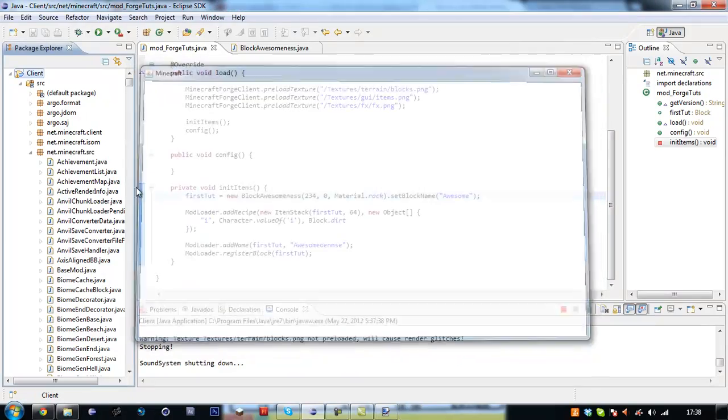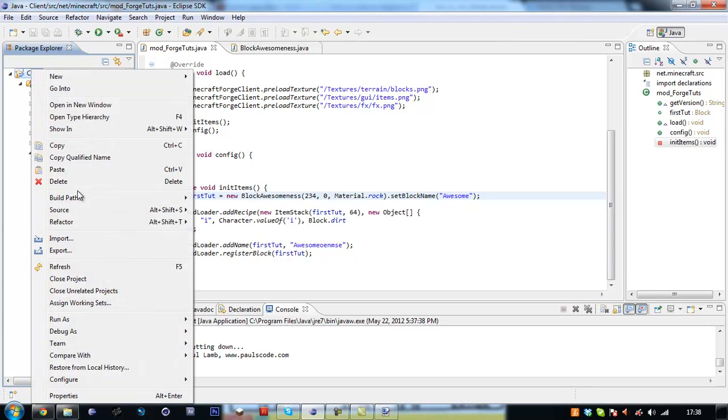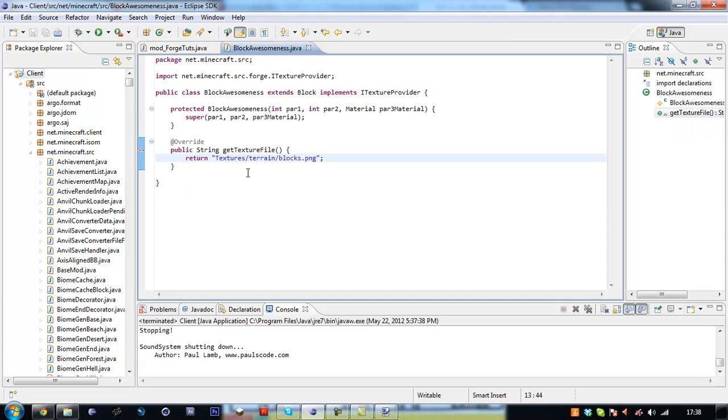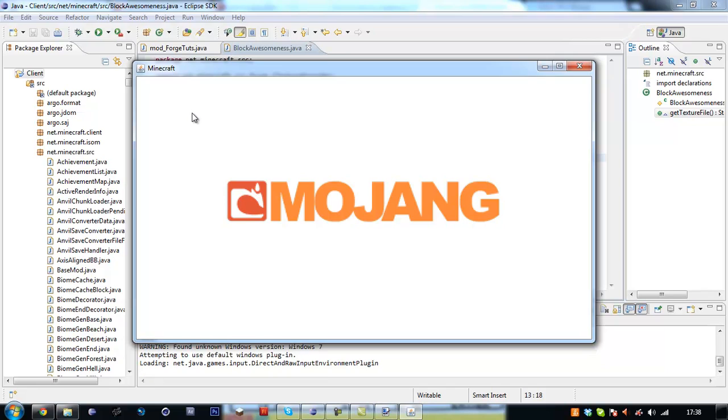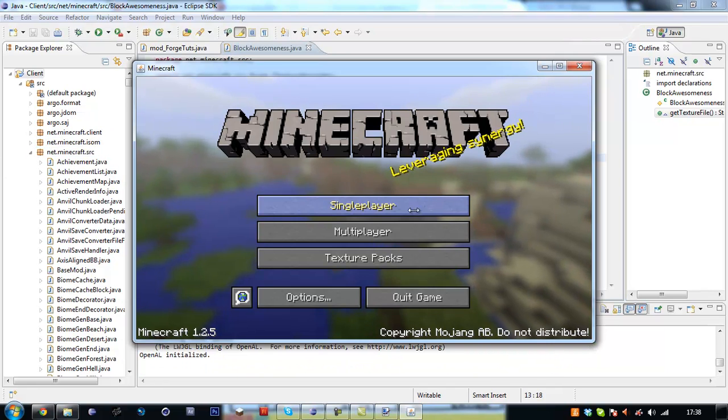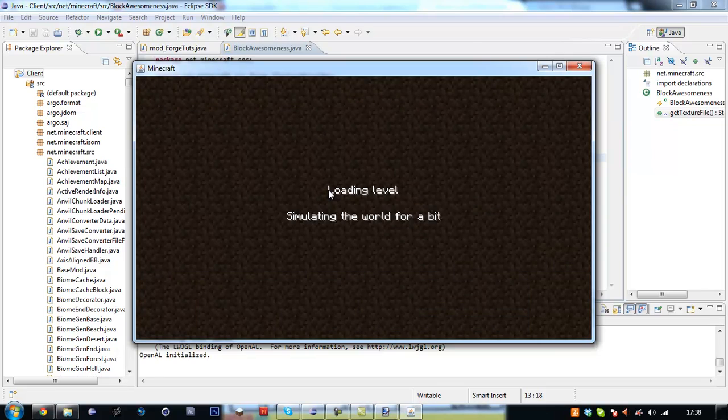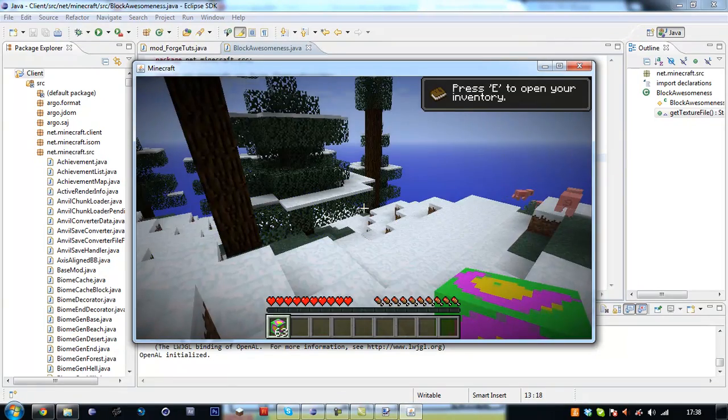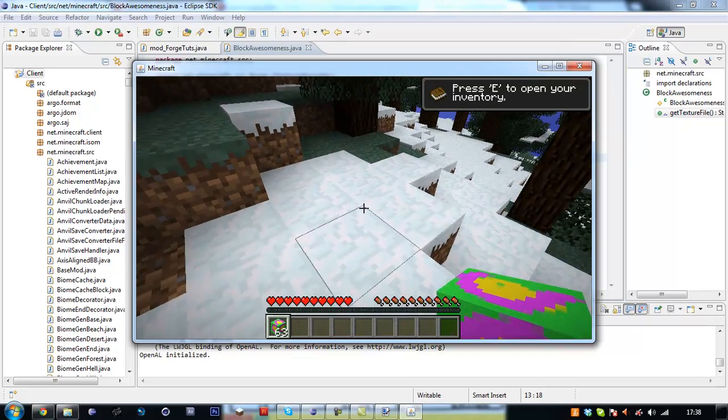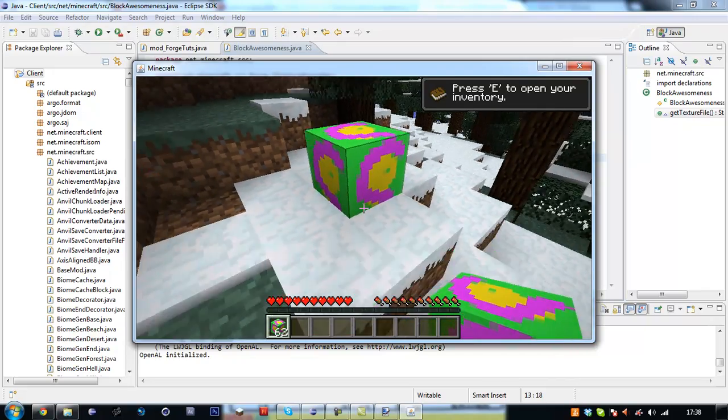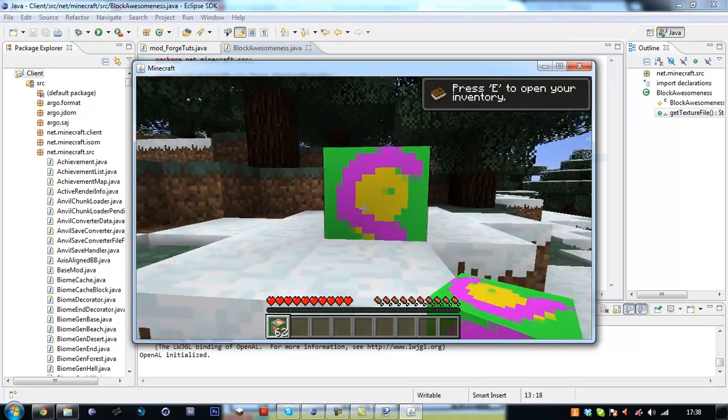So now our texture should be loaded correctly because we weren't dingus's. Okay, did it refresh correctly /texture/terrain/blocks.png. Oh, I didn't put a slash here either which is very stupid. Always put slashes no matter what anyone tells you in the directories.